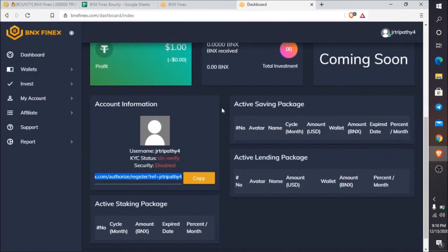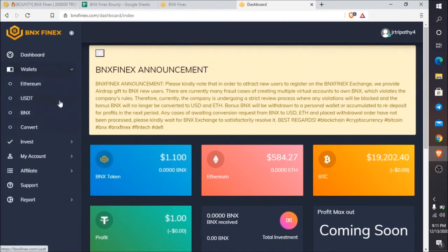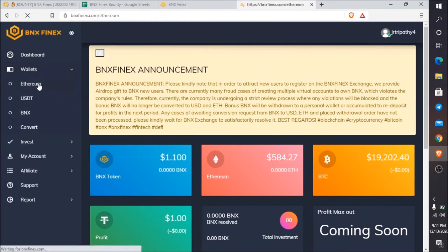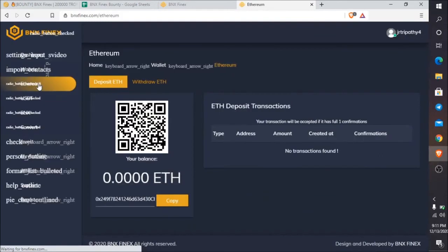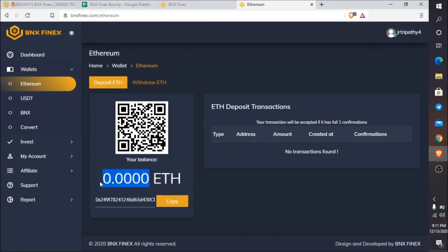Here is my refer link. I will give the refer link below the video. In the wallet section, you can see Ethereum, USDT, BNX, and convert. If you want to deposit Ethereum, you need to click Ethereum and generate an Ethereum address. I already generated it, so it's showing my Ethereum address.